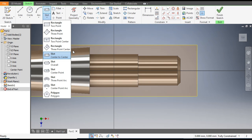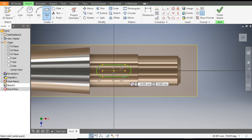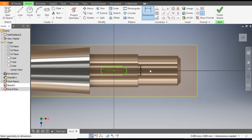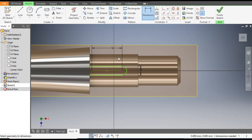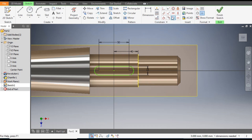Go to Slot and select Center to Center Slot. Make this slot and go to Dimensions. The width will be 15 mm, the center-to-center distance will be 50 mm, and the center distance from this edge will be 40 mm. Go to Horizontal Constraint, select the two center points so they are horizontally aligned to each other.